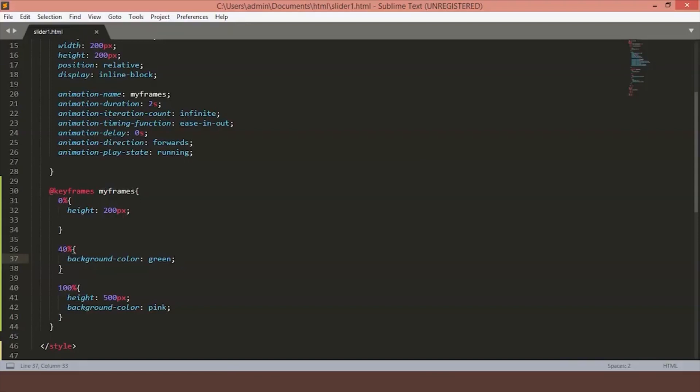So now let's go back to our code and learn about the animation property. Here we have the animation name MyFrames. The animation name should be the same as keyframes name to work it properly. The animation duration specifies for how long we want our animation to last, in this case 2 seconds.